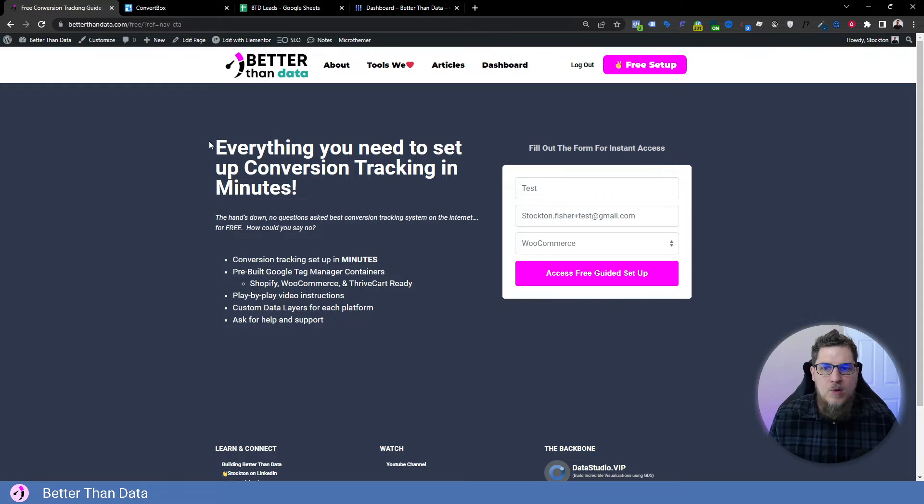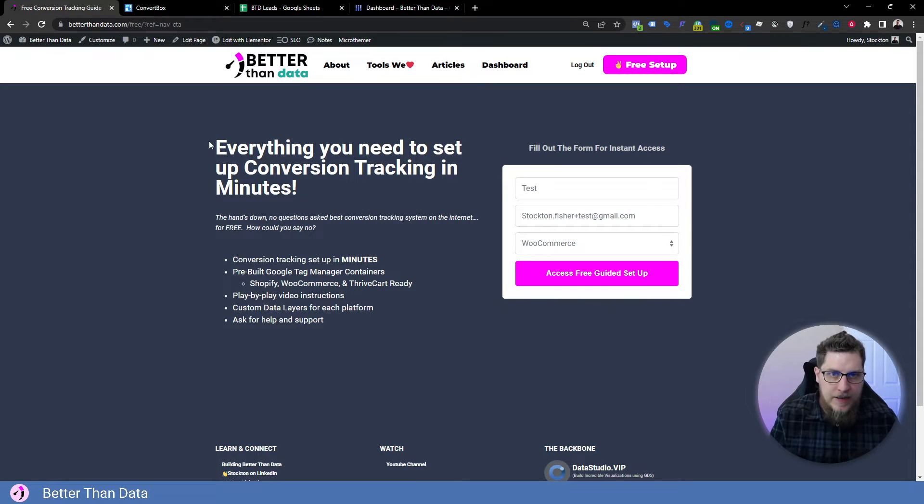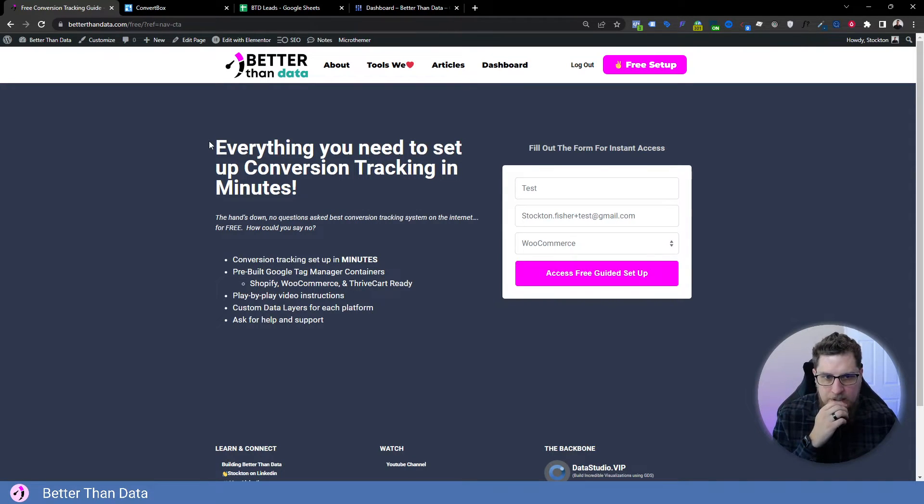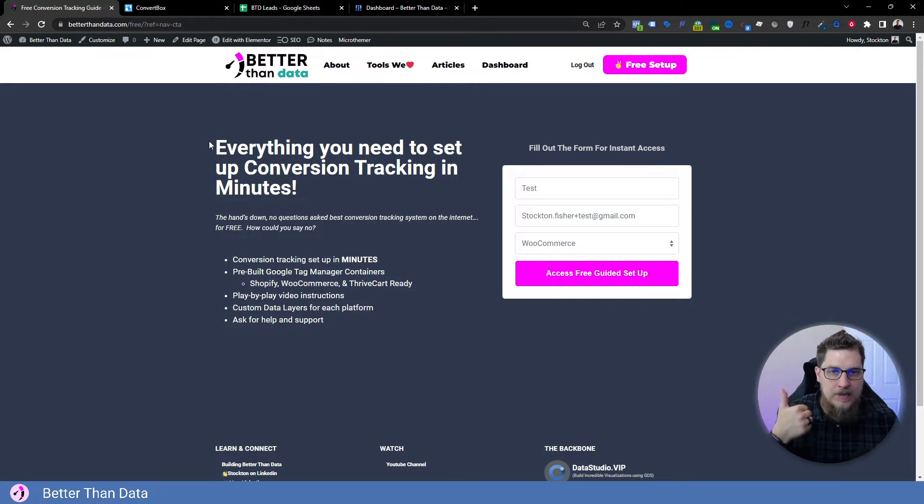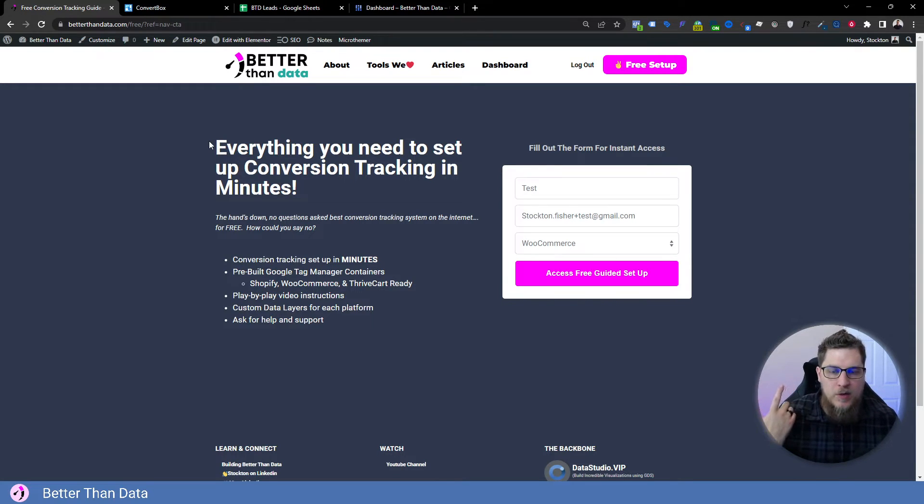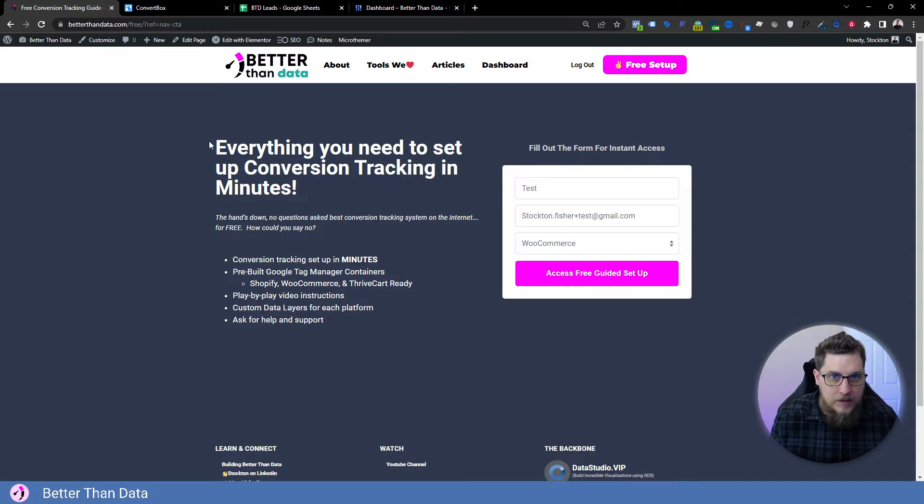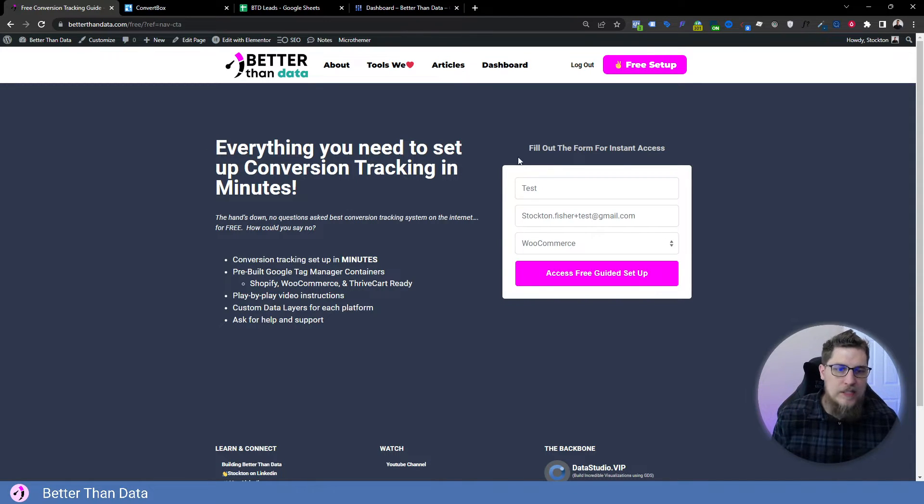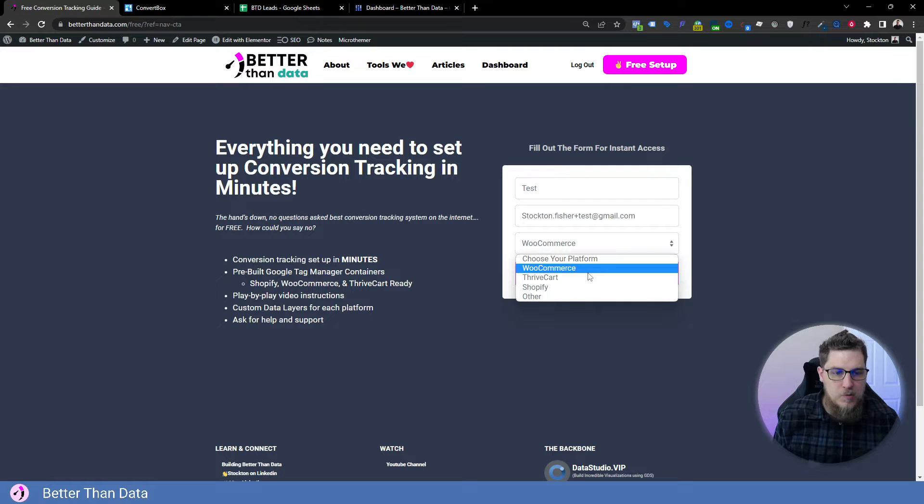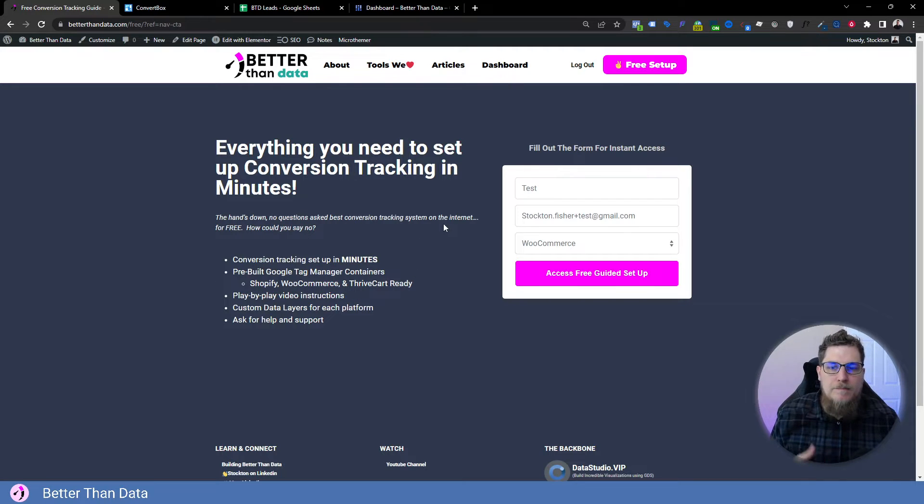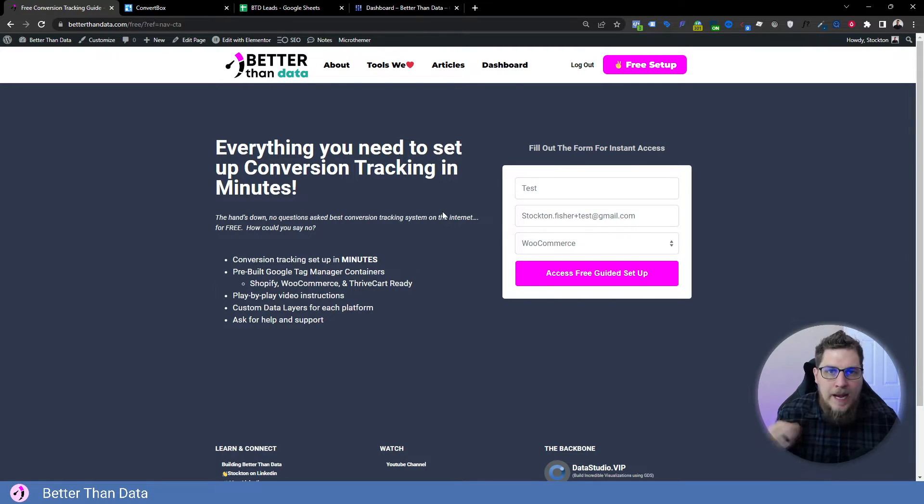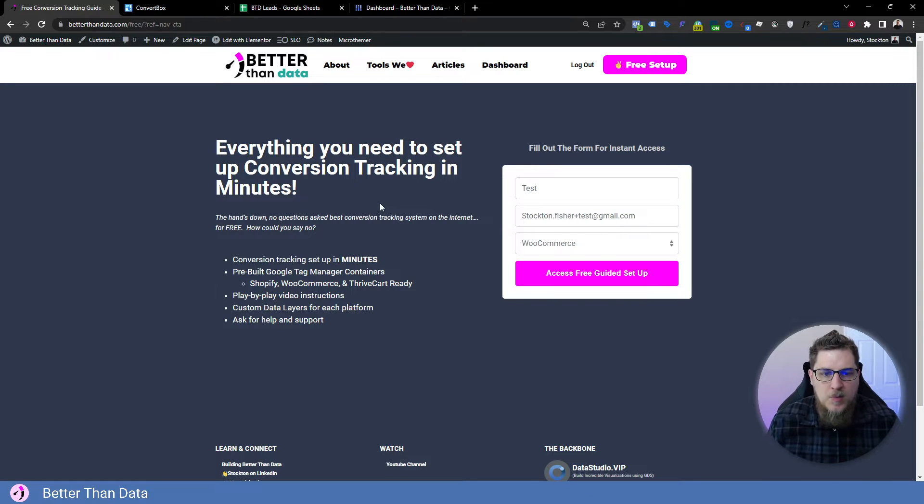So we're actually going to do this setup on our Better Than Data site, because we're going to do a little thing where we have our lead magnet here, which is this conversion tracking setup. We give you the data layer, we give you the prebuilt GTM containers, so you can quickly get your conversion tracking setup for WooCommerce, DriveCart and Shopify.